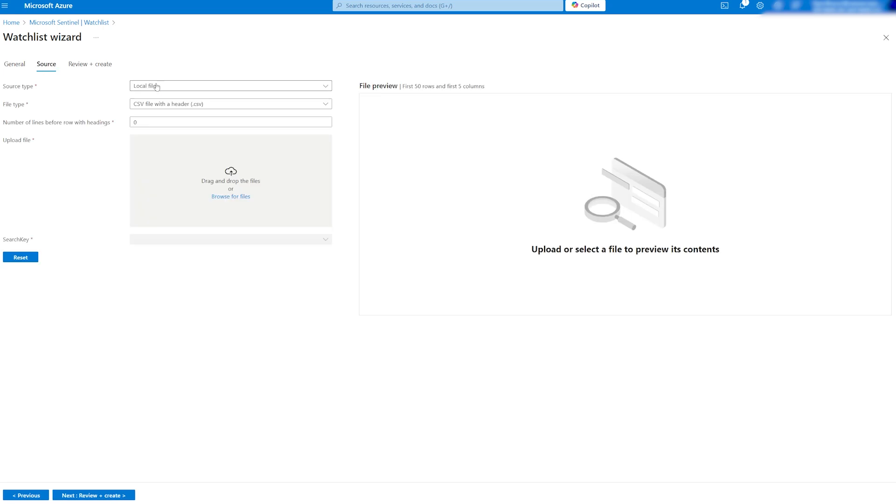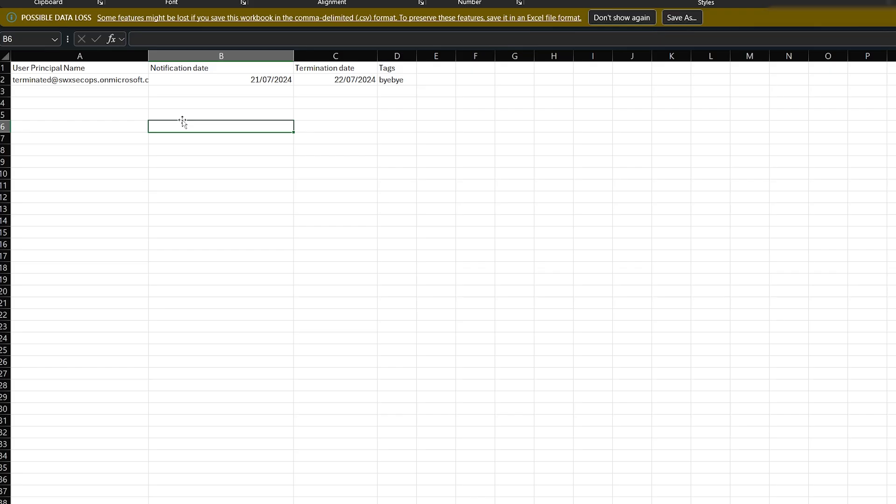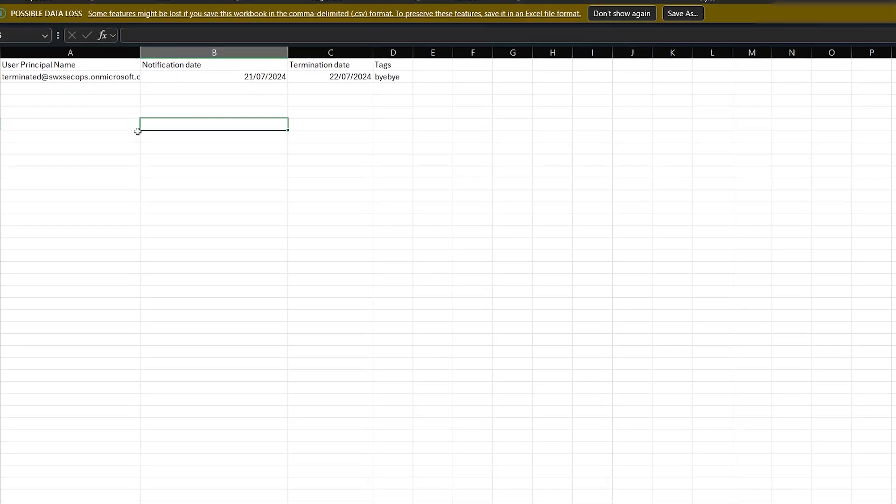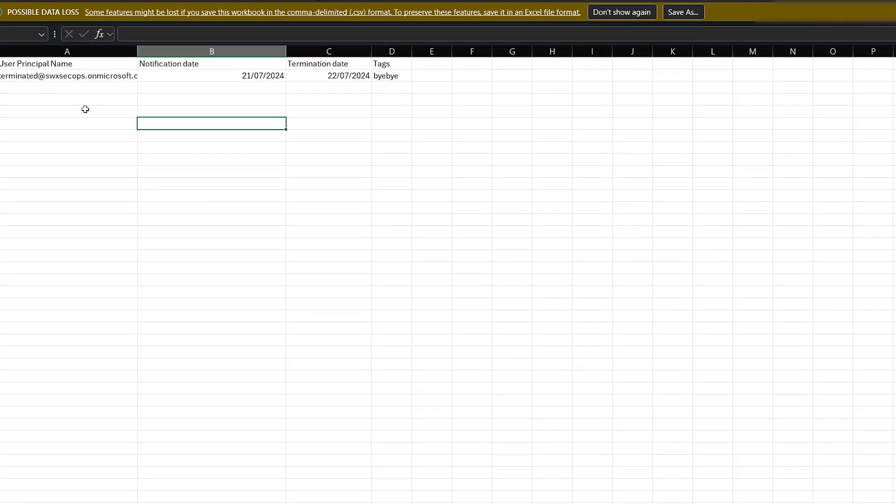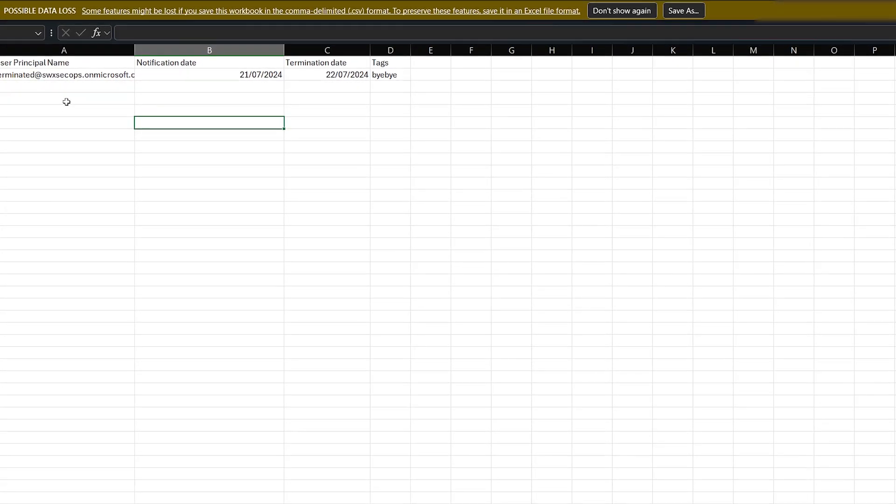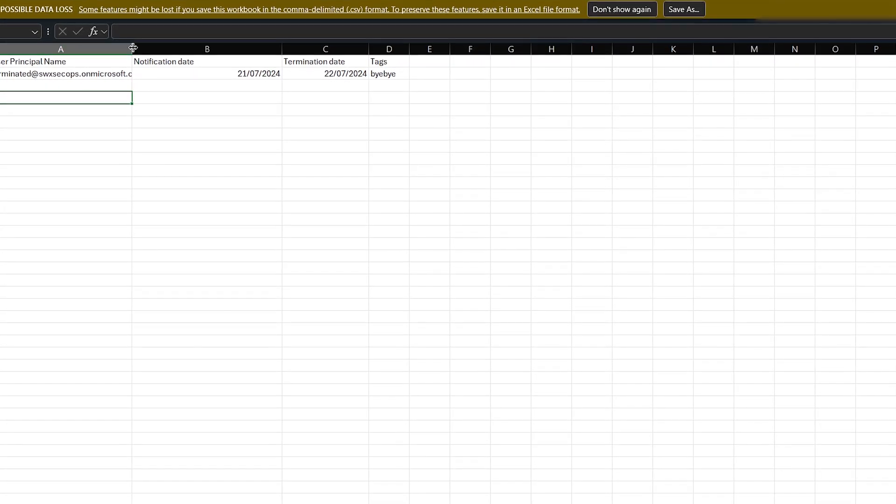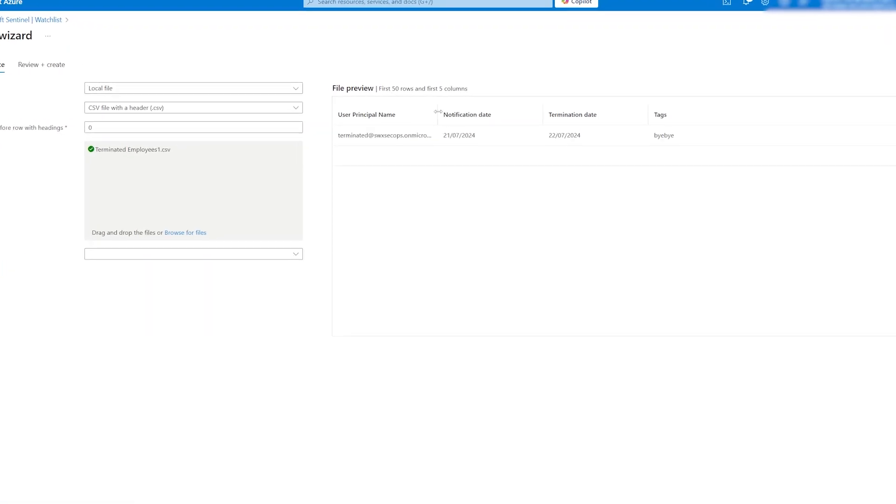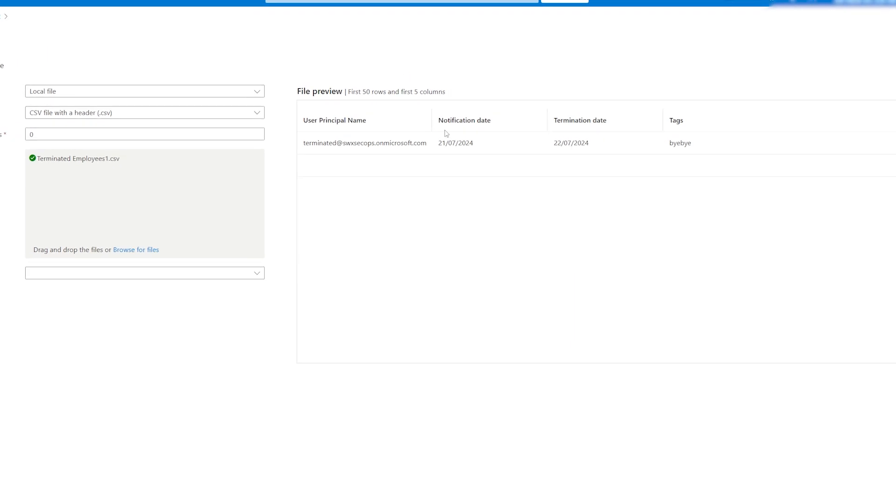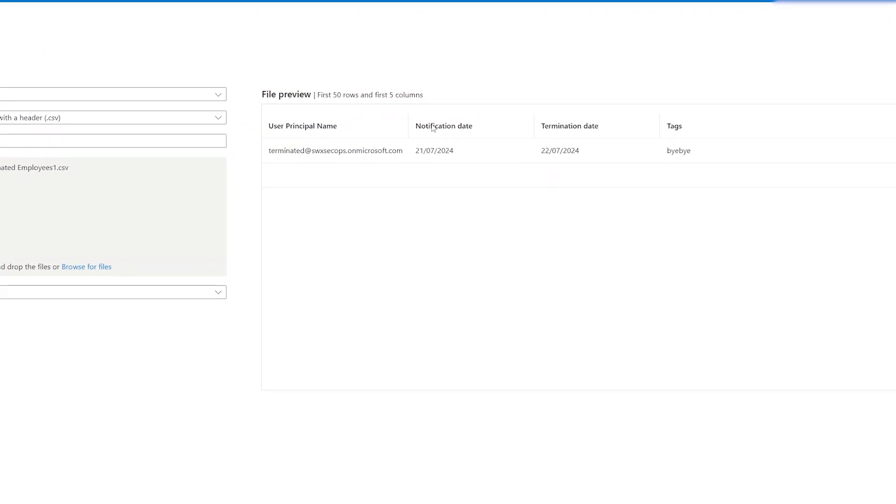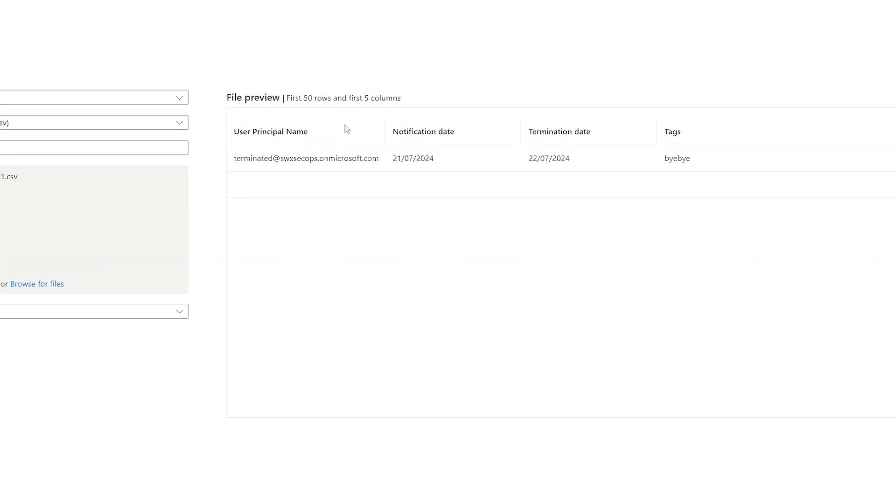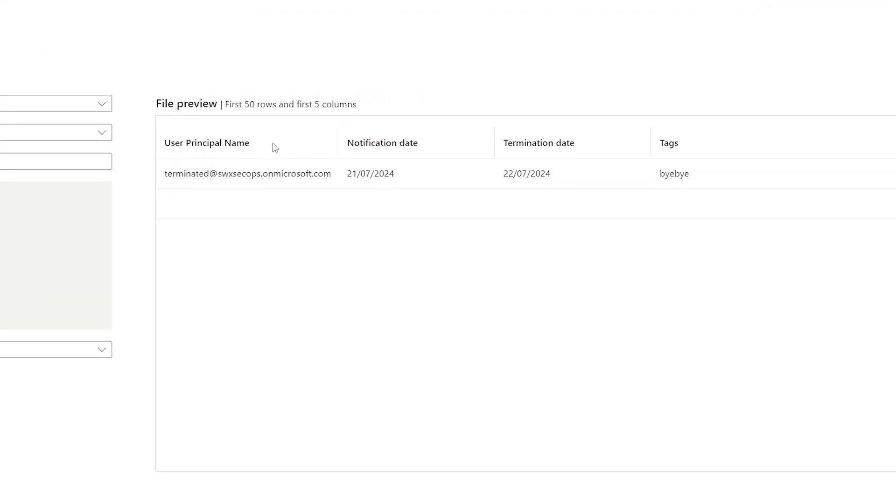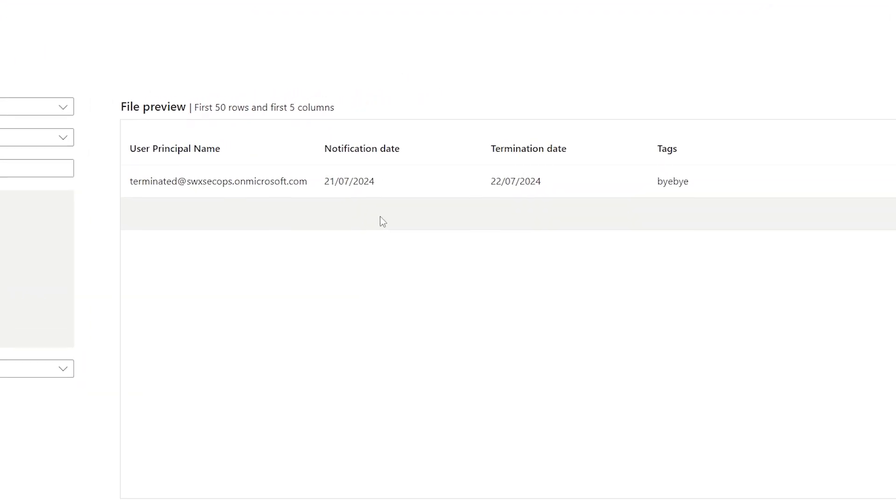Now we can upload the file. In my case, I created a few simple columns in Excel based on the terminated user template. As you can see, it will auto-populate on your right, so you have a preview of what it will look like.